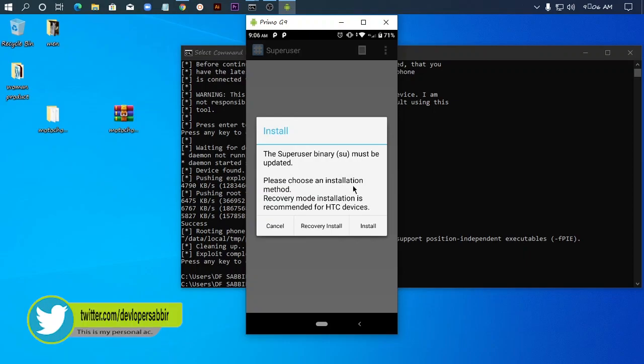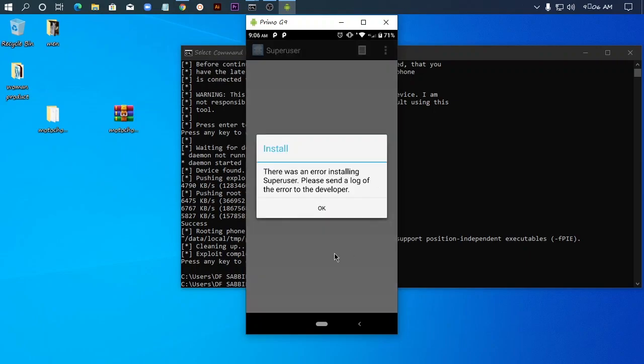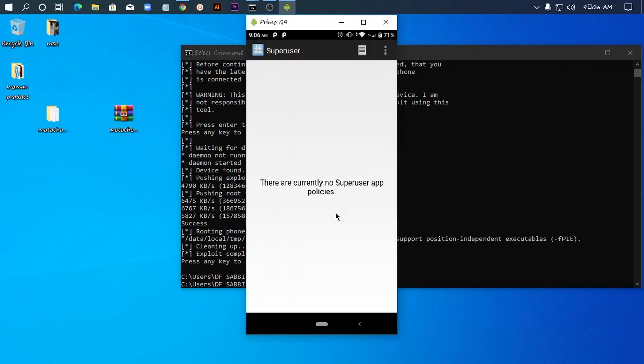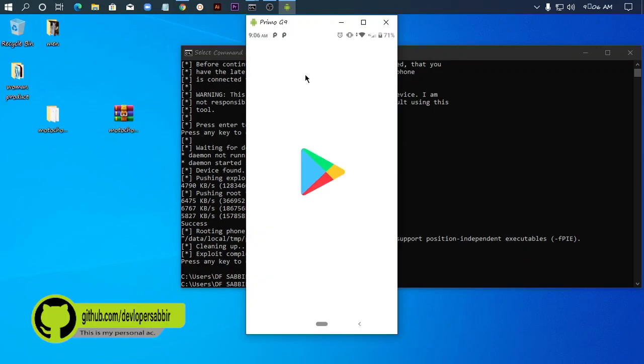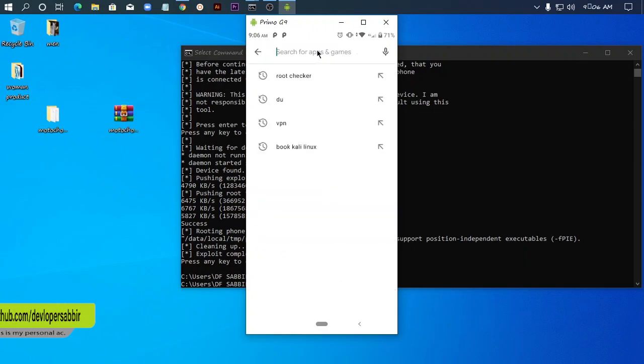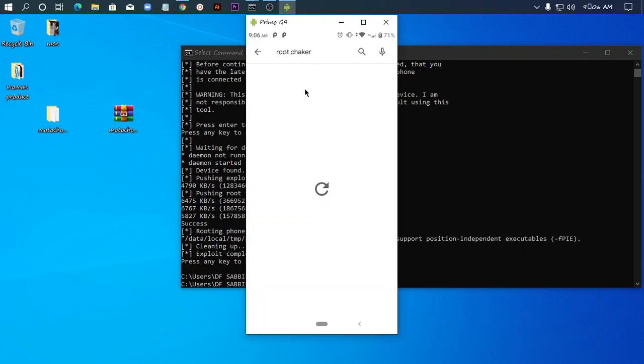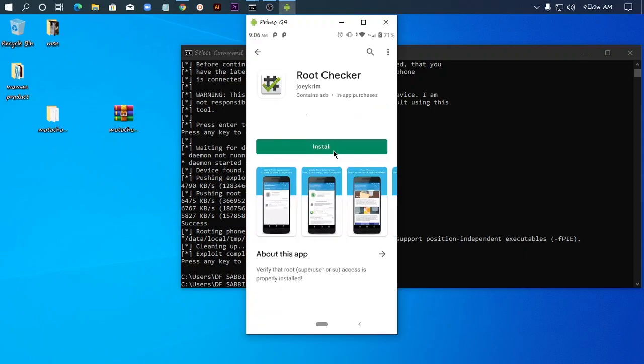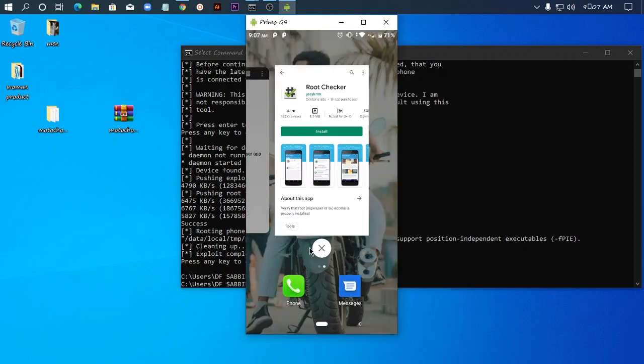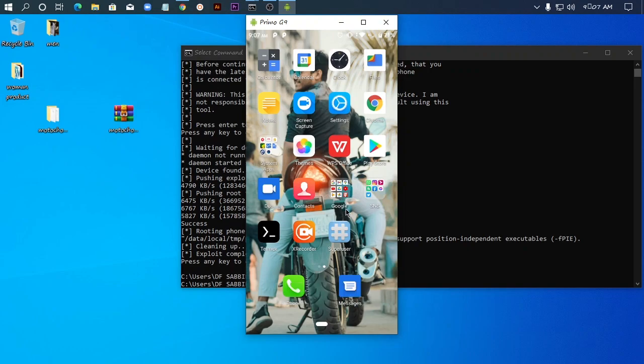There are installation methods - recovery or normal install. I recommend downloading Root Checker app to verify the root. Root Checker is the best app to check if your phone is rooted. Video complete. Please hit the subscribe button and press the bell icon to never miss any video.